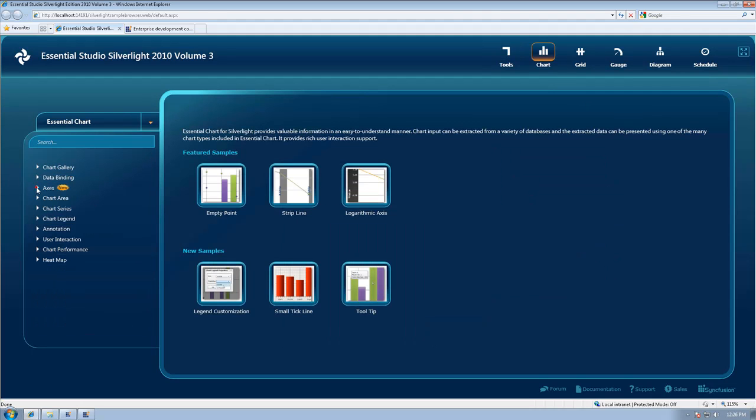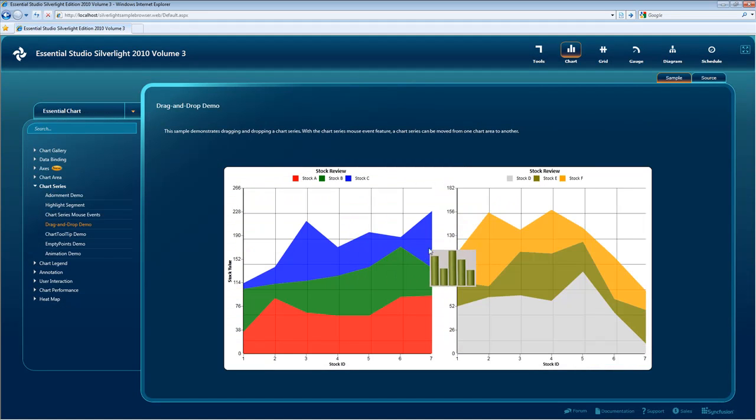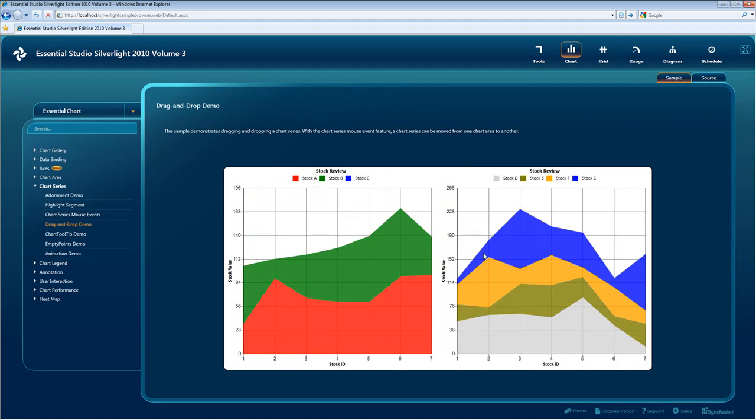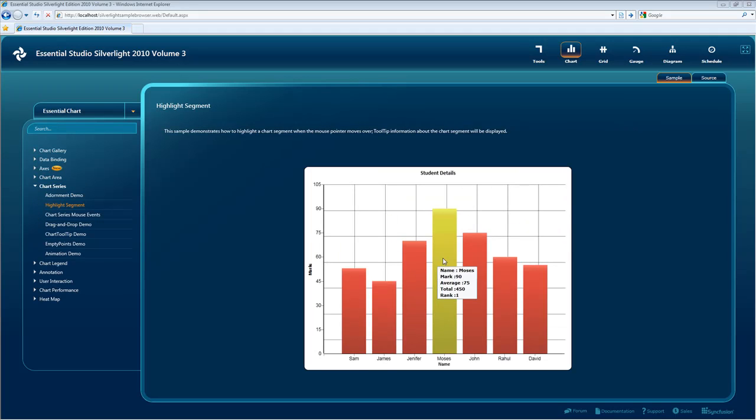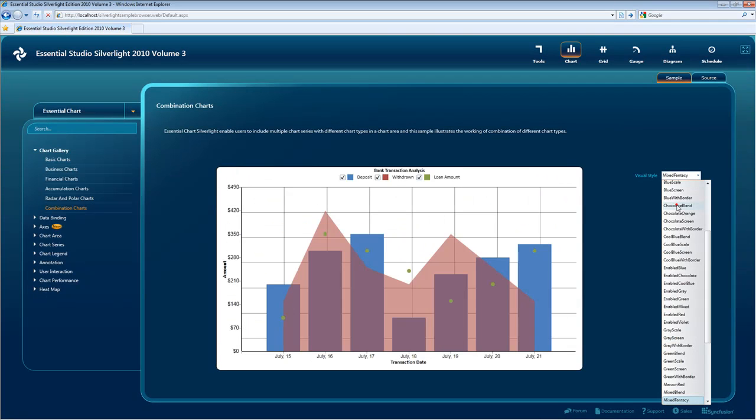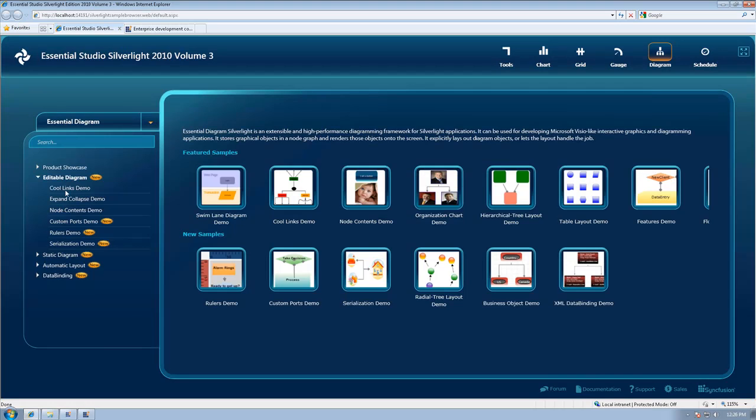In our Essential Chart we have improved usability and we've integrated with Microsoft Blend by creating fully supported customizable templates.